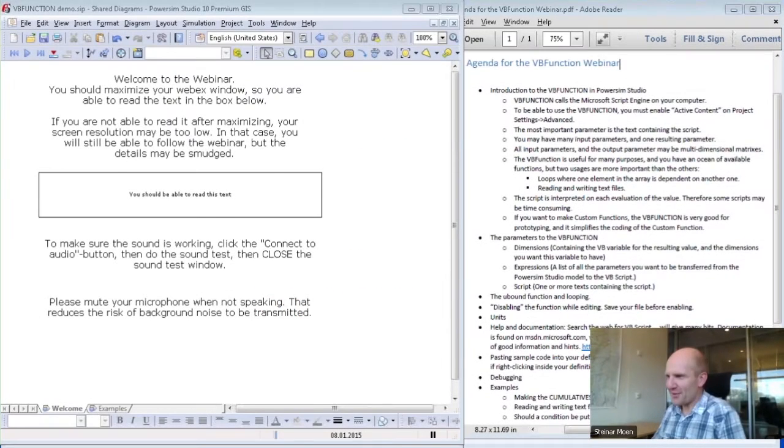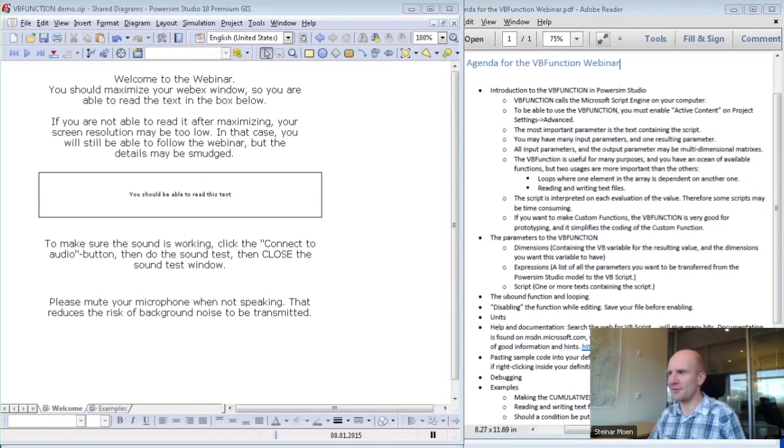Welcome to this webinar regarding the Visual Basic Function, VB Function, in Parsim Studio.